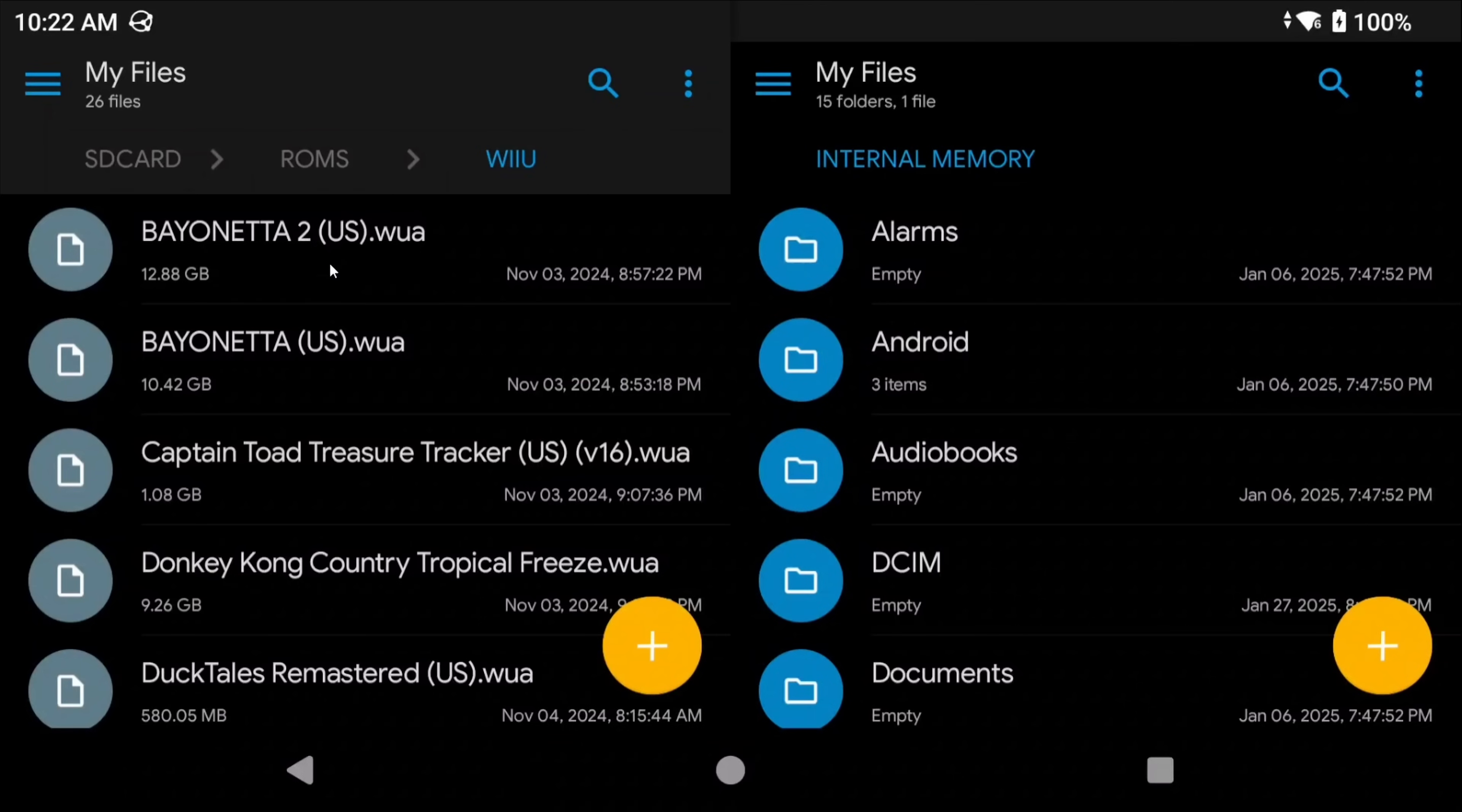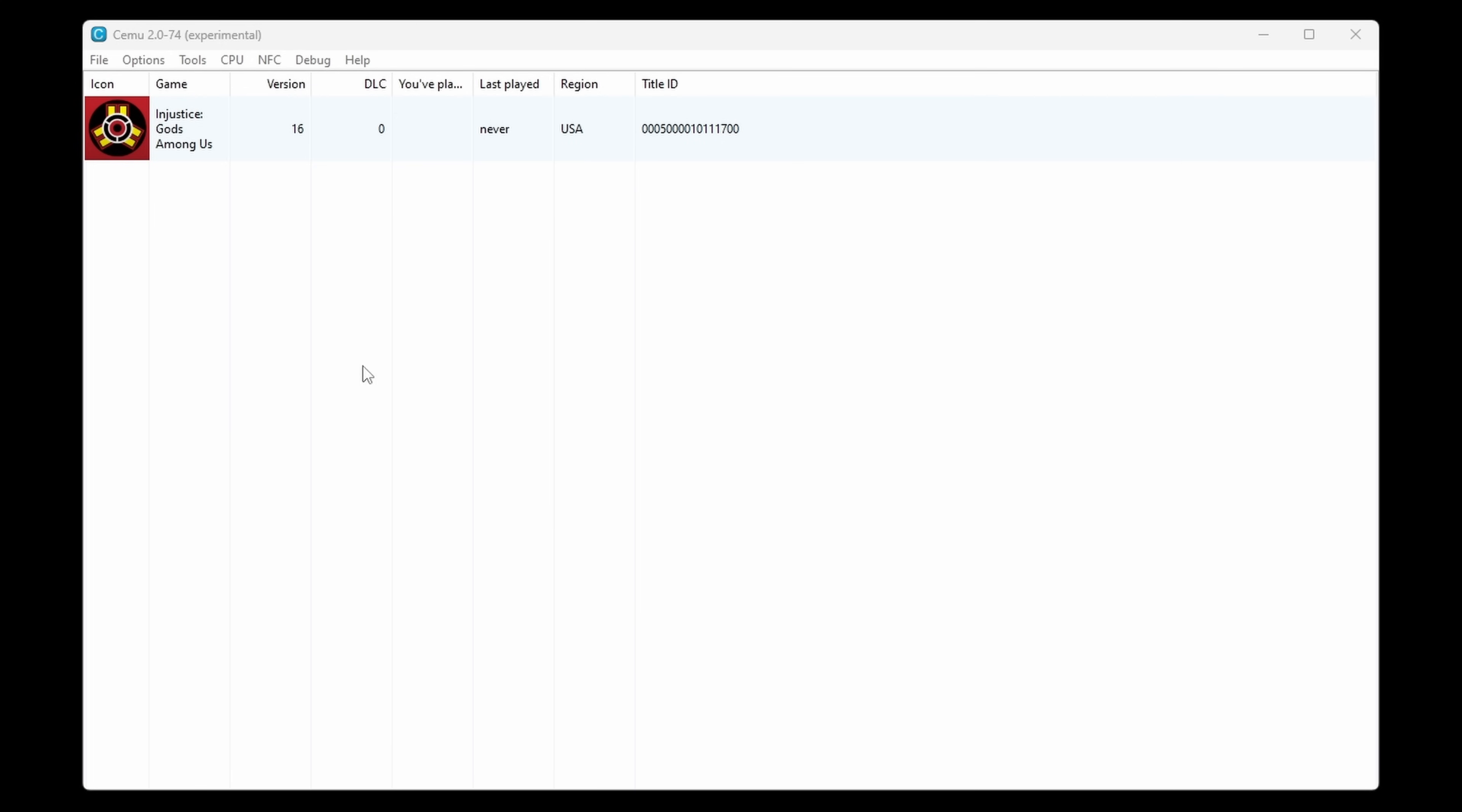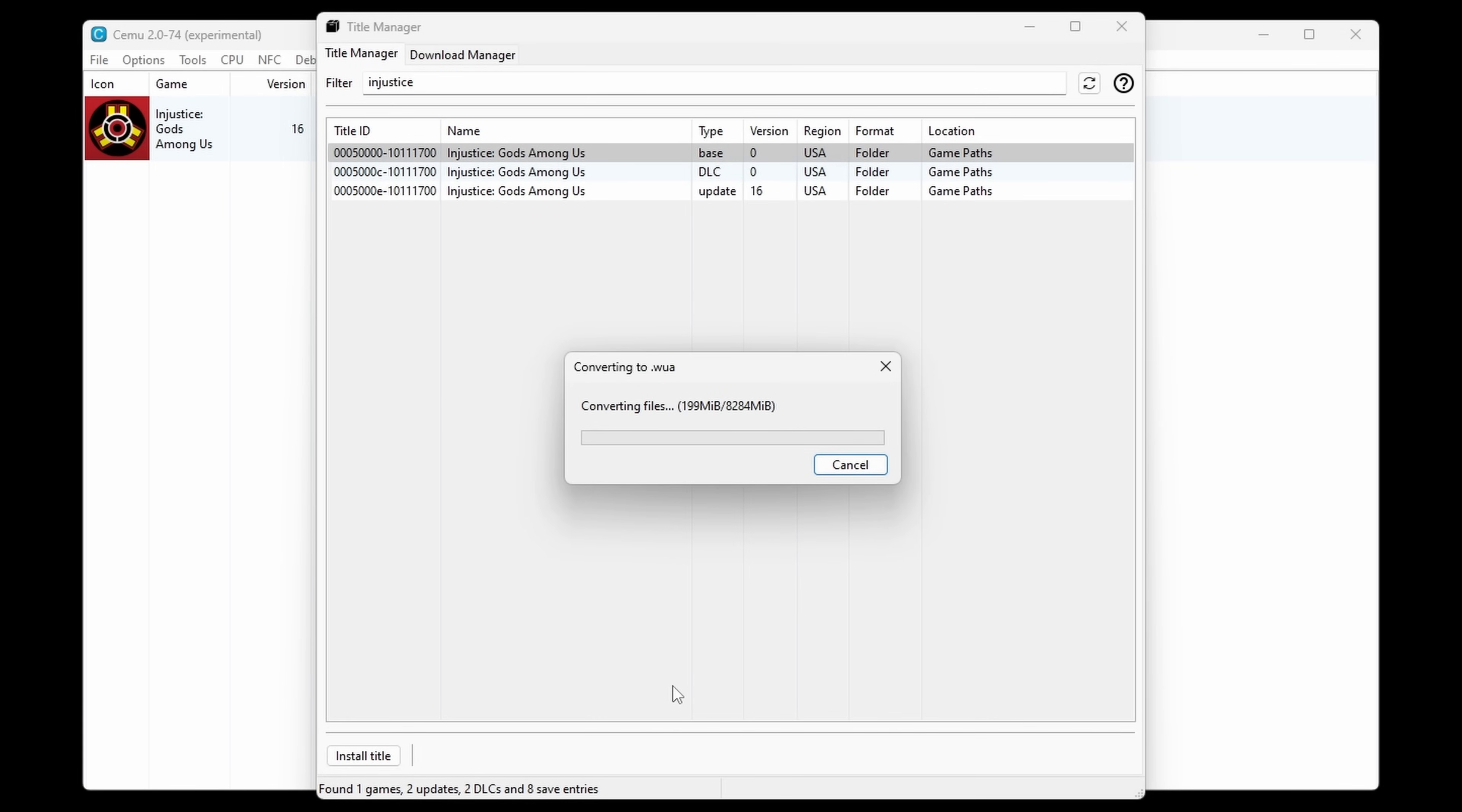So personally I have all of my Wii U games already as WUA and I also have them as one file with the updates, the DLC and the base game all combined into one file. So if you have them all separately I'll leave a video in the description on how you can combine those but you will need a PC with CMU installed to do so. Alternatively like I said before in that first video you can find these games already combined on the internet, you just have to follow that video and it'll show you what to do and where that website is.